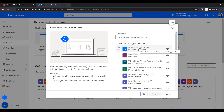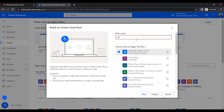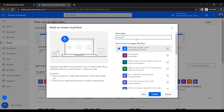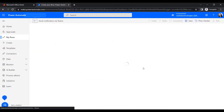When we trigger it, it will run the flow. I select the trigger and give the flow a name: 'Send Notification via Teams'. Then click Create — it will build the trigger.